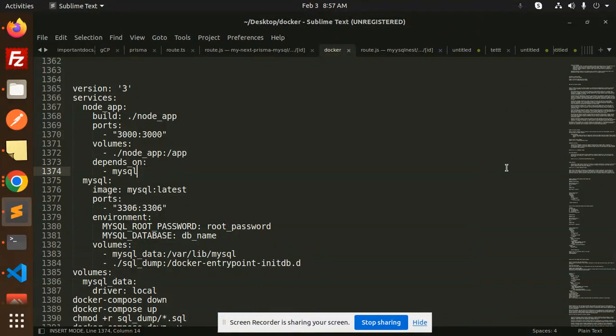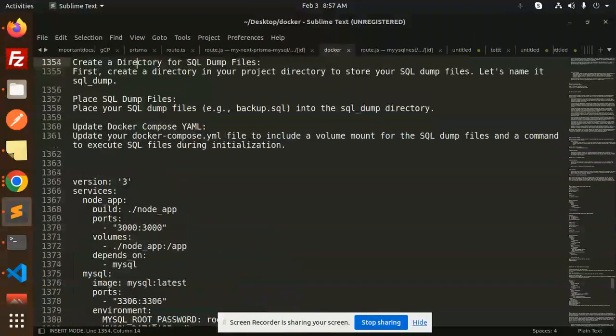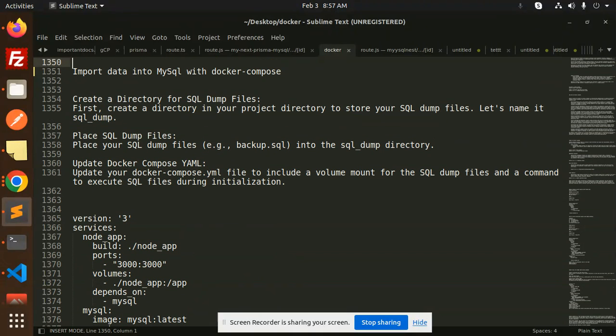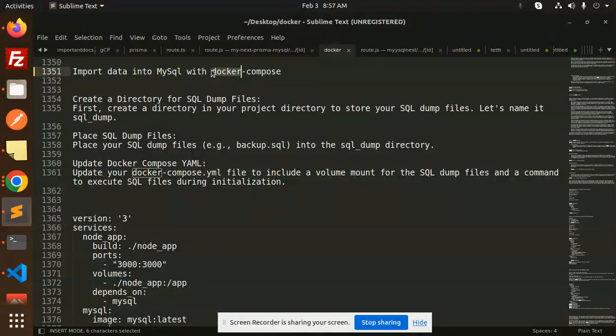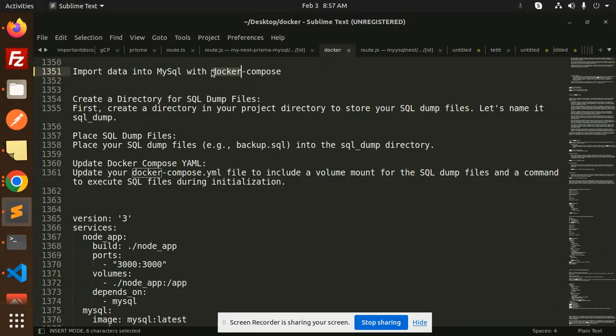Hello friends, welcome back to the new tutorial of Docker. Today we are going to learn about how to import data into MySQL with Docker Compose. Those who haven't subscribed to my channel yet, please do subscribe. If you like the video, please like, share, and comment. So let's get started.